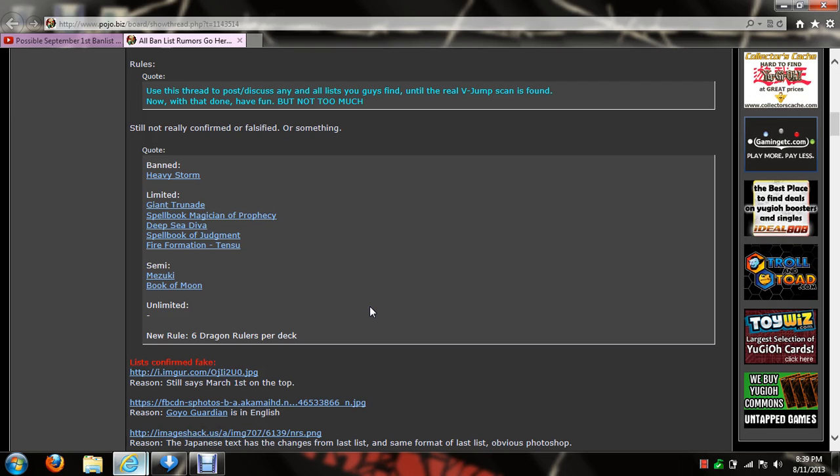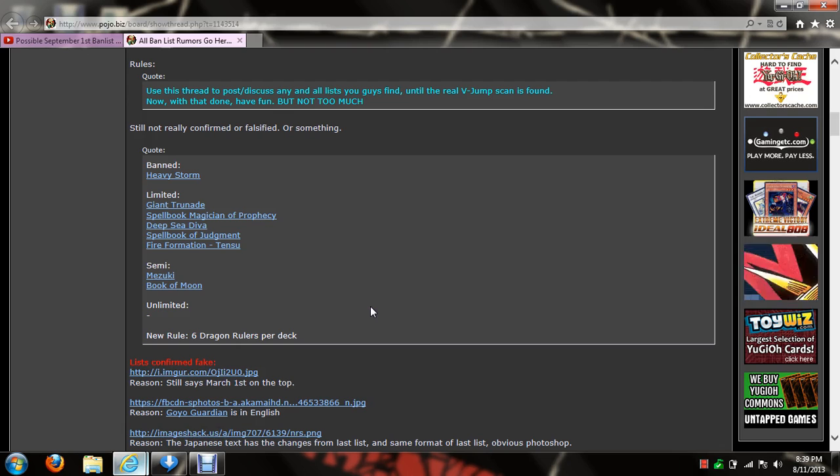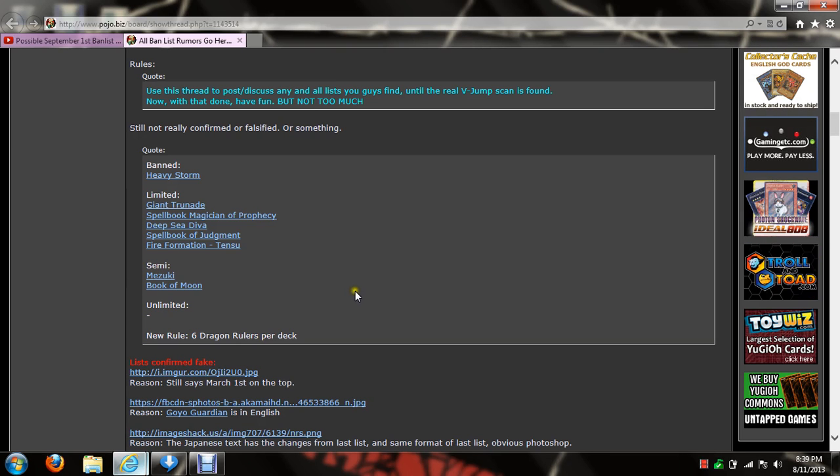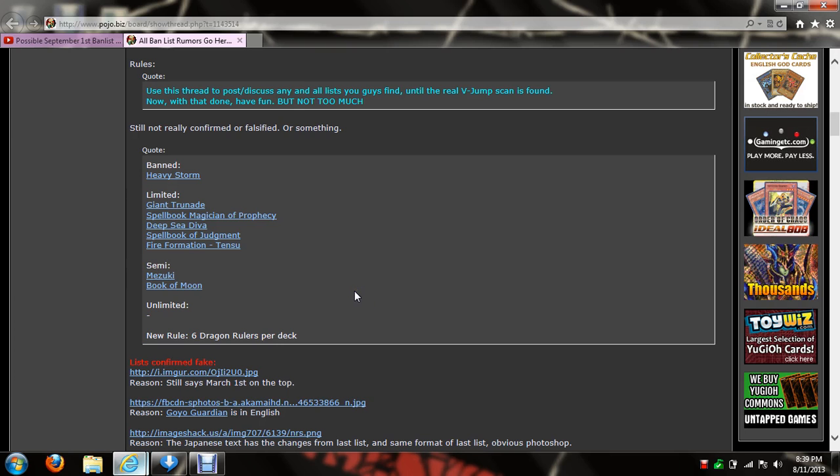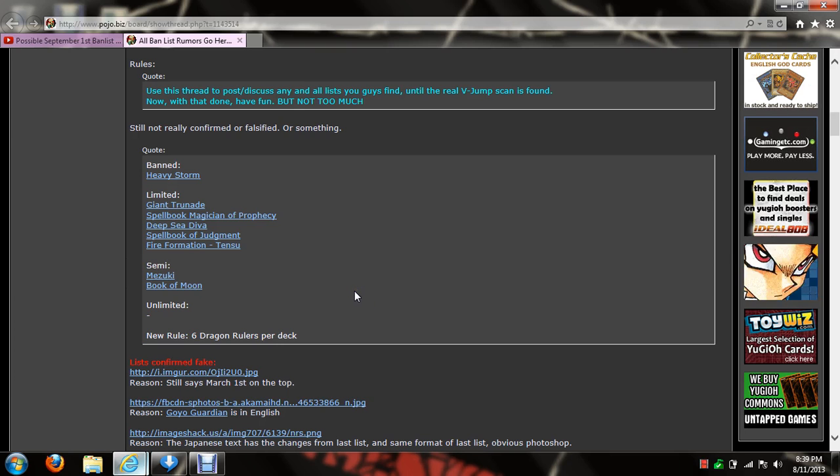Konami kind of screwed it up because they confirmed it on there and then they took it off. So I think they kind of screwed themselves.